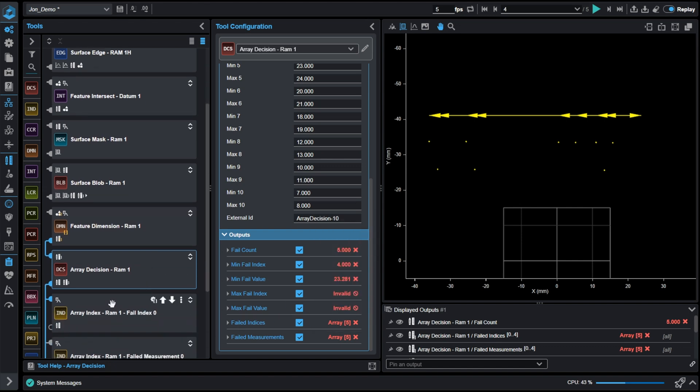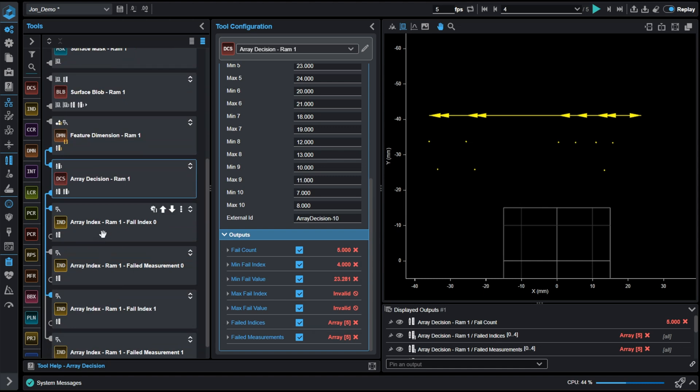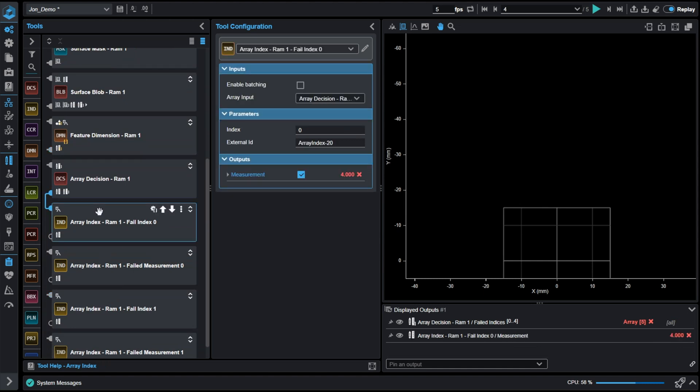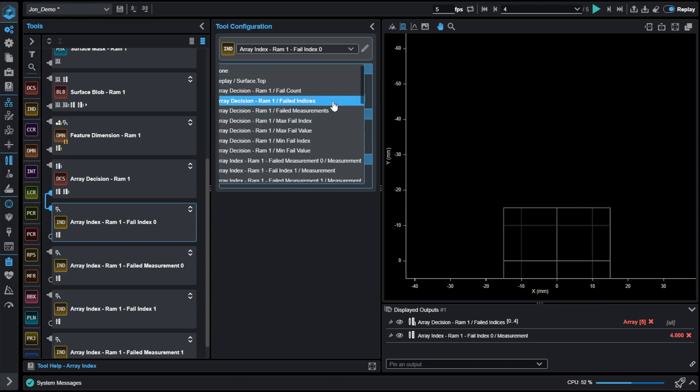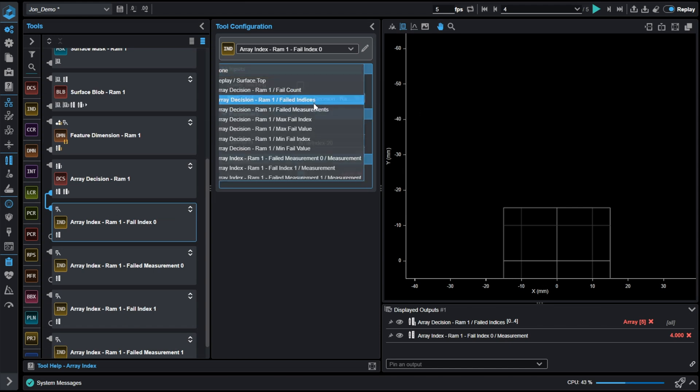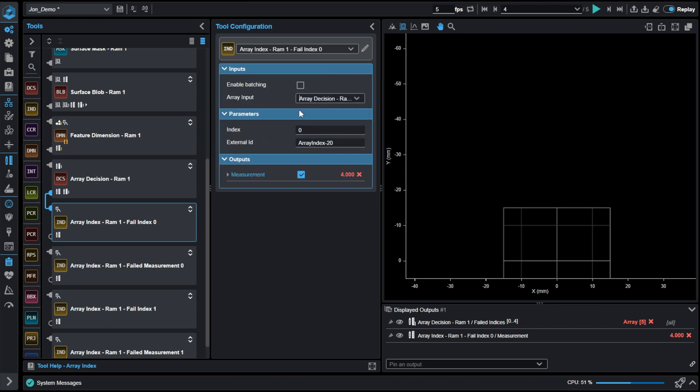Jumping to the array index tool, we can select the array that we want to pull values from. In this case, I'm going to pull the first failed index. So if I select the index here and I tell it which element we're starting at element zero, it'll get that value of four.